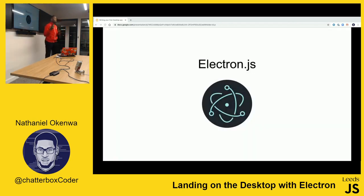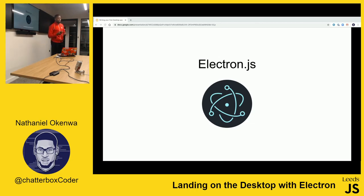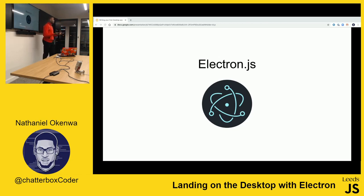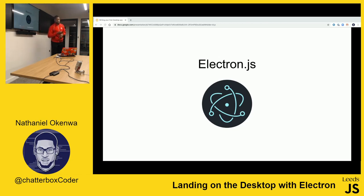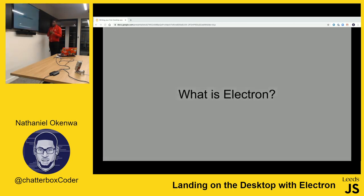This is where Electron comes in. Electron is a framework that allows us to use web technologies to build desktop applications - using the HTML, CSS, and JavaScript that I know and love to build actual desktop applications.